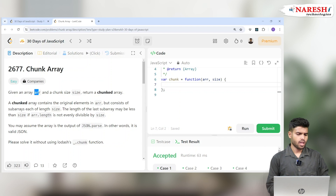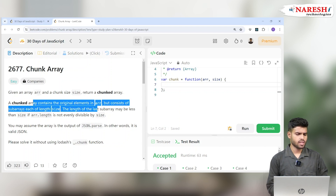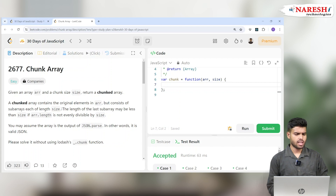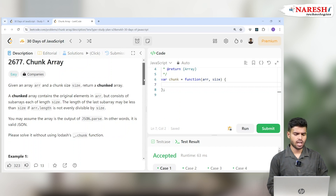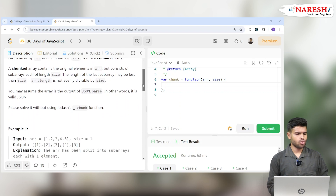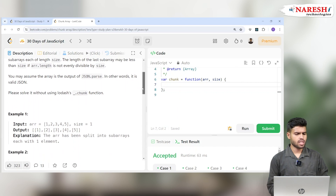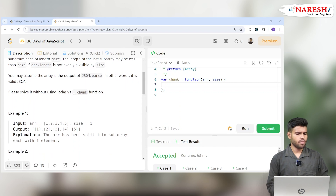A chunk array contains the original elements in ARR but consists of sub-arrays each of length size. The length of the last sub-array may be less than size if ARR.length is not evenly divisible by size. The output is assumed to be from JSON.parse, and we solve it without using Lodash — they have a chunk function but we are not using it.